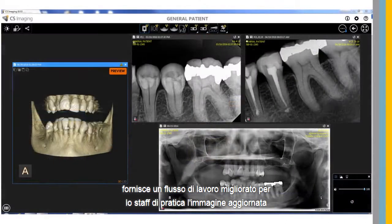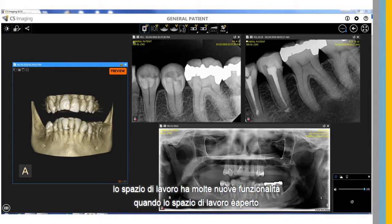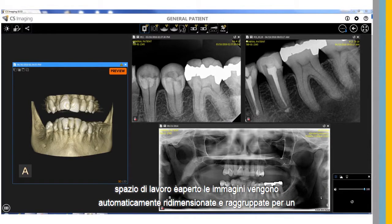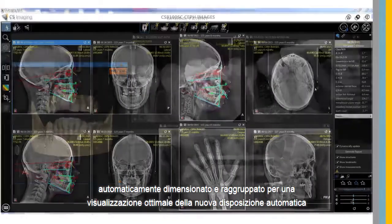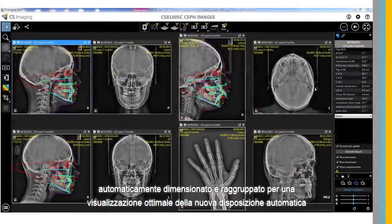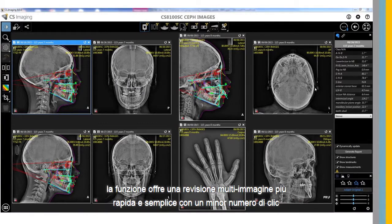The updated image workspace has many new features. When the workspace is opened, images are automatically sized and grouped for an optimal view. The new auto-arrange function provides faster and easier multi-image review using fewer clicks.